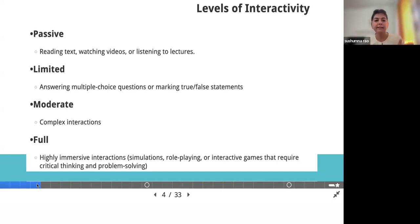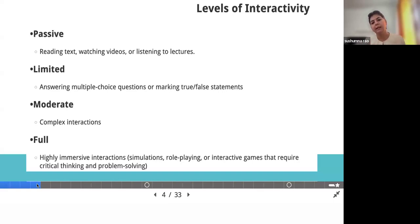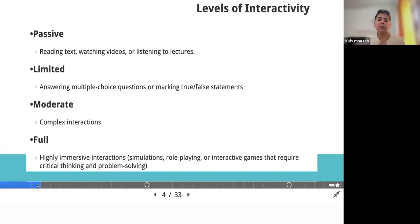Why they defined these levels is basically to calculate budgets — what kind of software to be involved and how it fits your pocket size. For example, at a passive level, it's basically this — where I'm just talking and you're just listening, and there's not much interaction. Either listening to lectures, watching a video, narration, or simply reading text. Most of the time, we tend to give such passive learning to our learners in our teaching-learning environment.